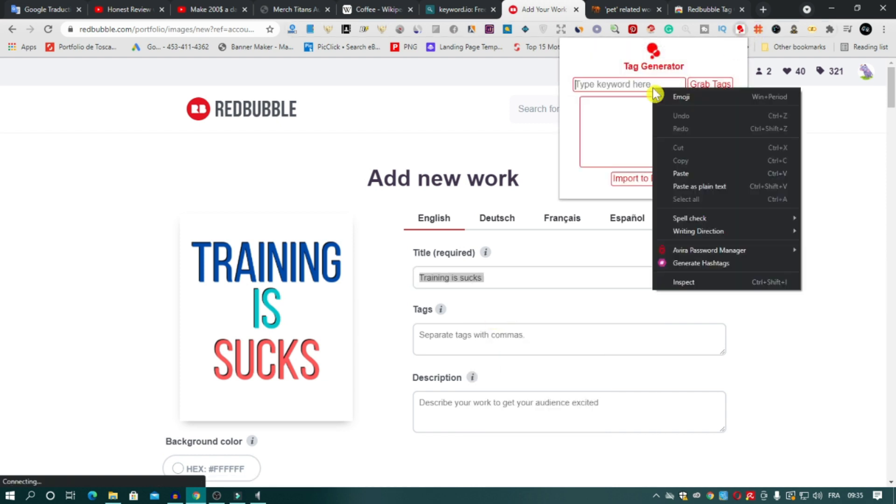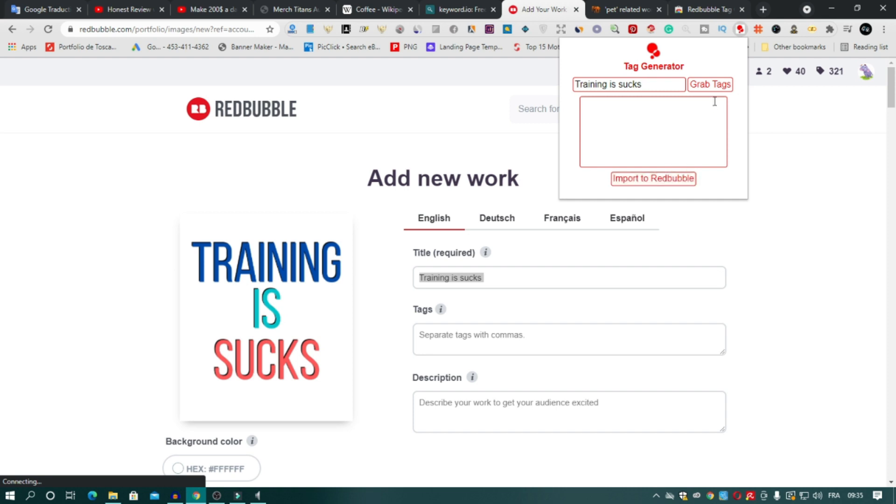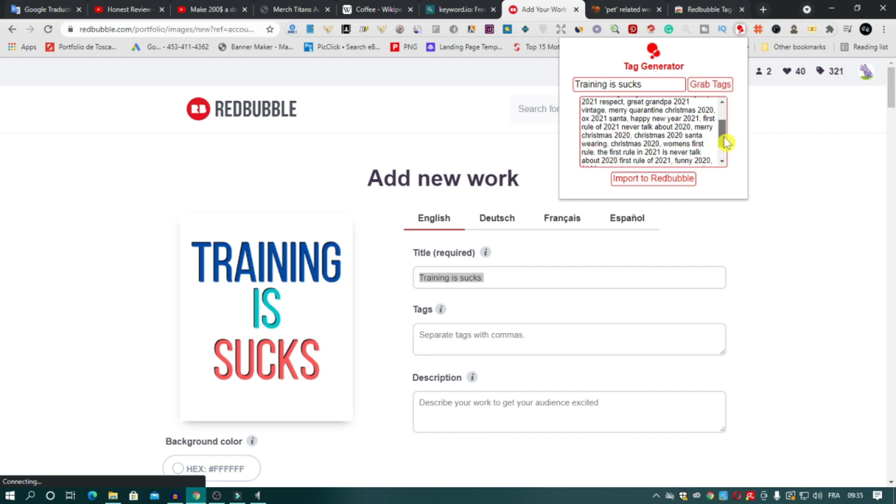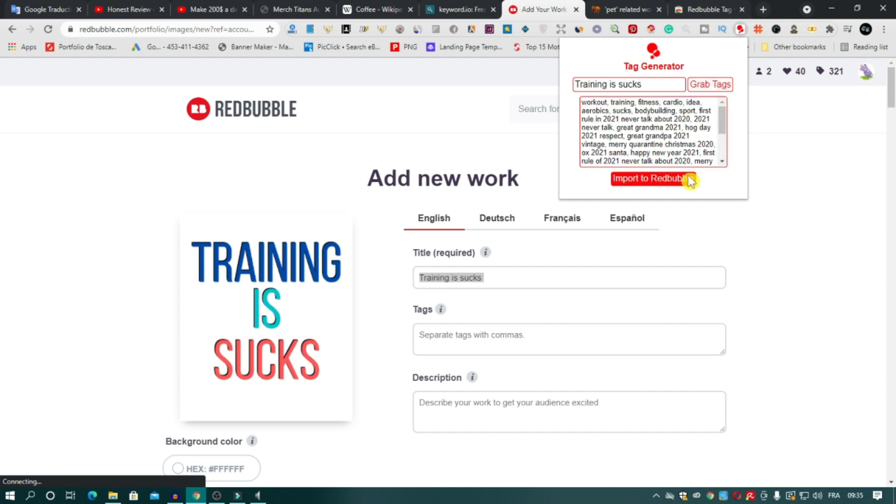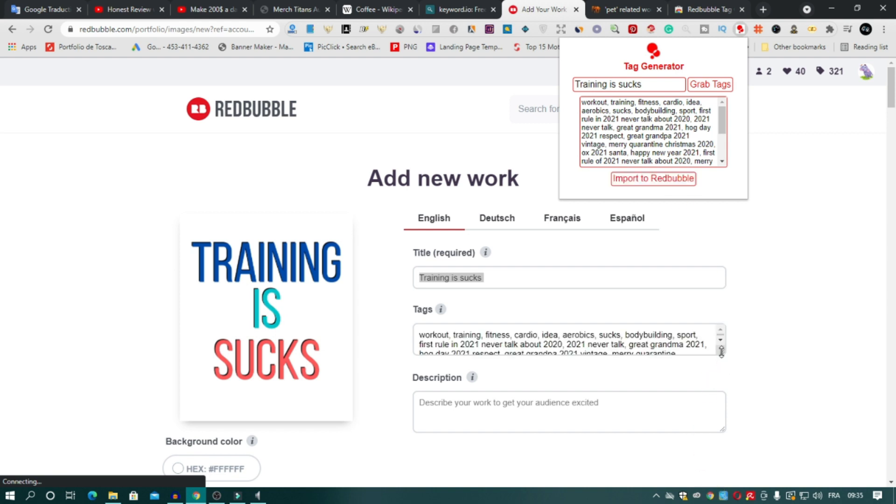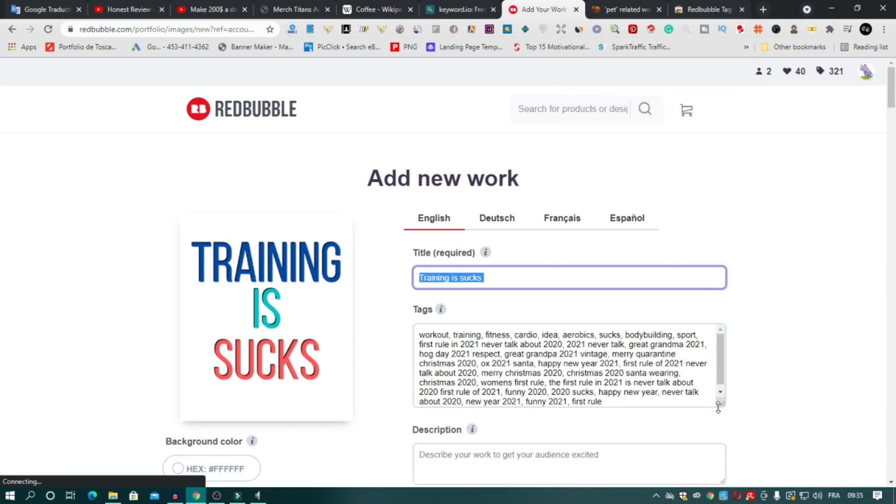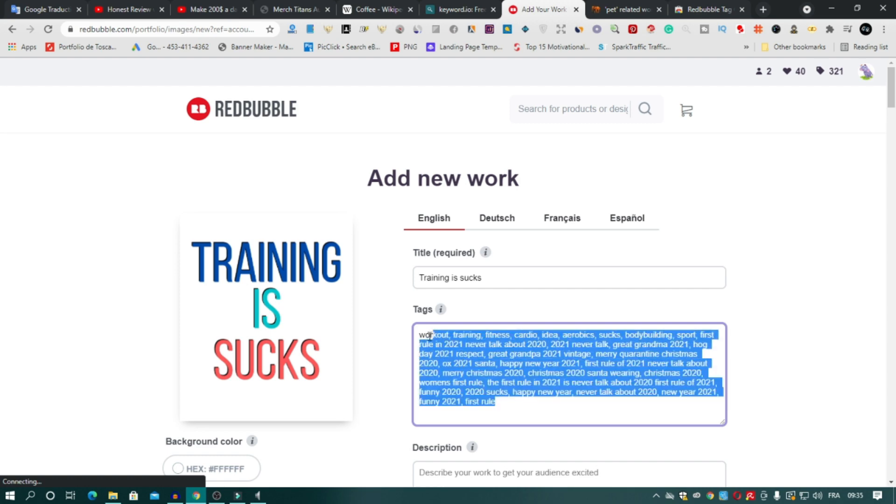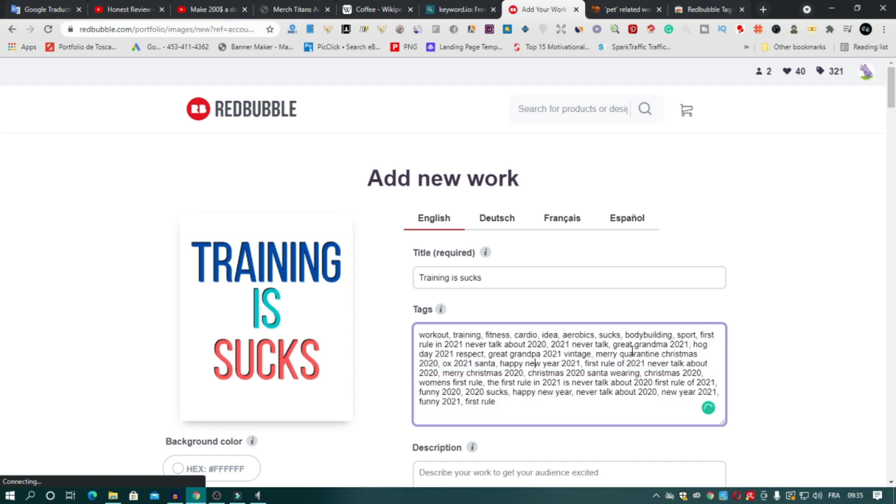So the extension generates your tags related to the niche of your title. And also you can upload these tags to the upload page in one click, like this. And voila! Like I said, this extension is very powerful and useful and you must try it.